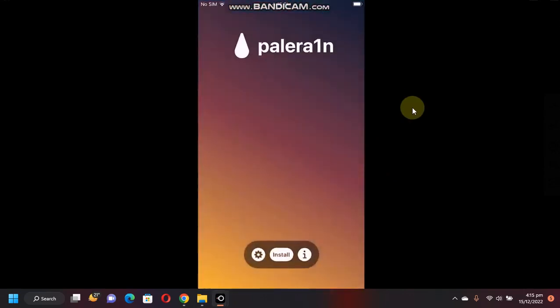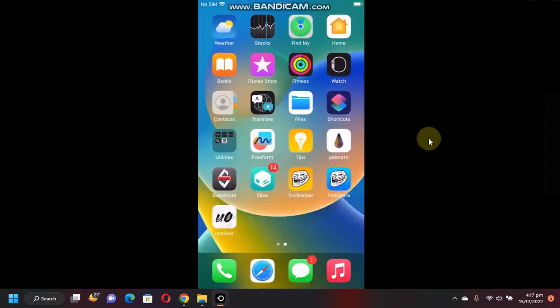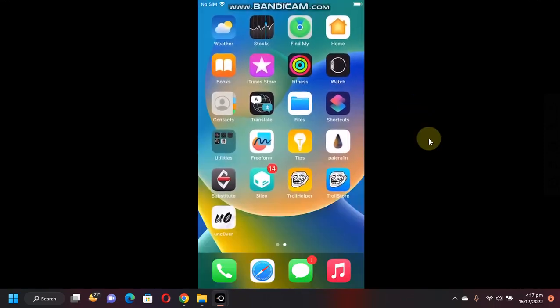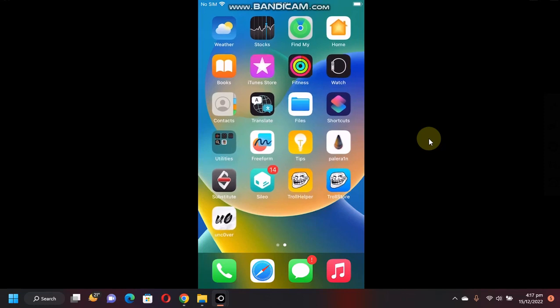Again, I want to show you the version, so I am on 16.2 at the time of making this video. So if you want to be jailbroken on iOS 16 or 15, the guides are in the description.